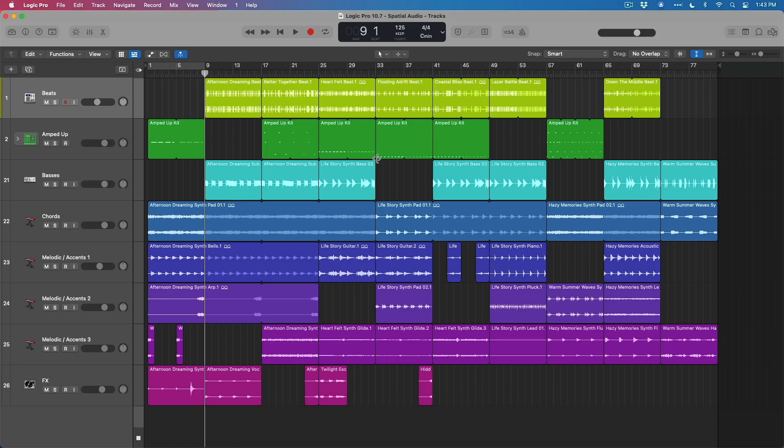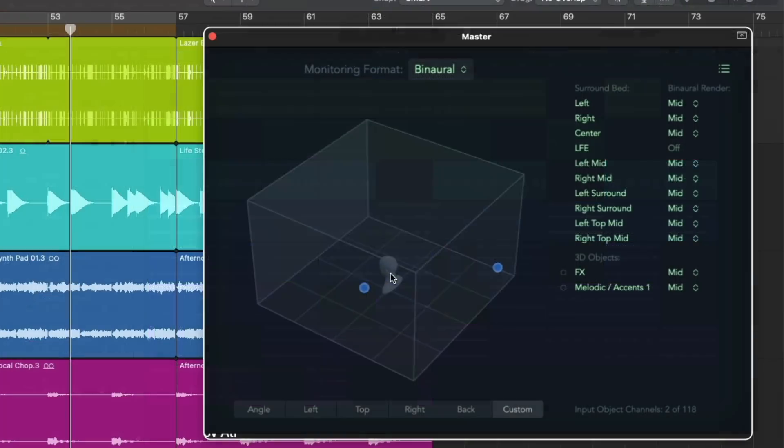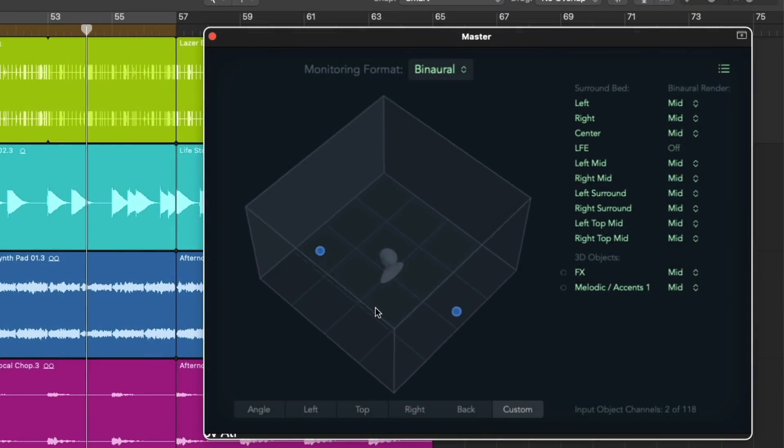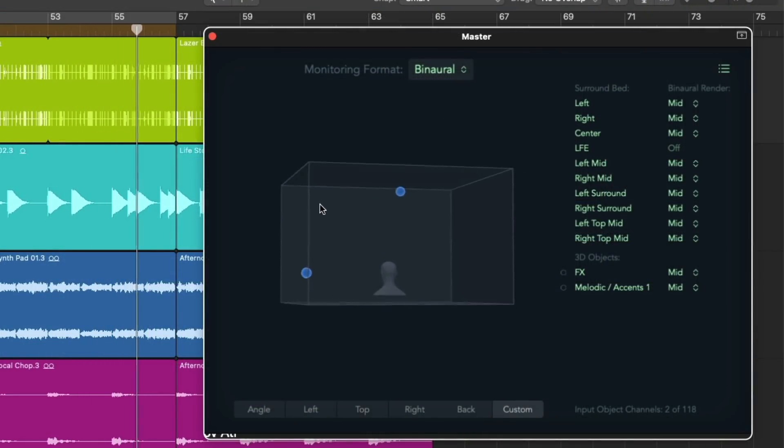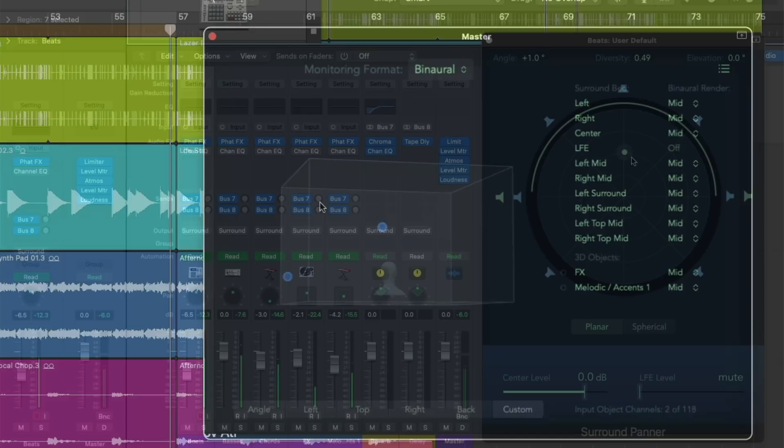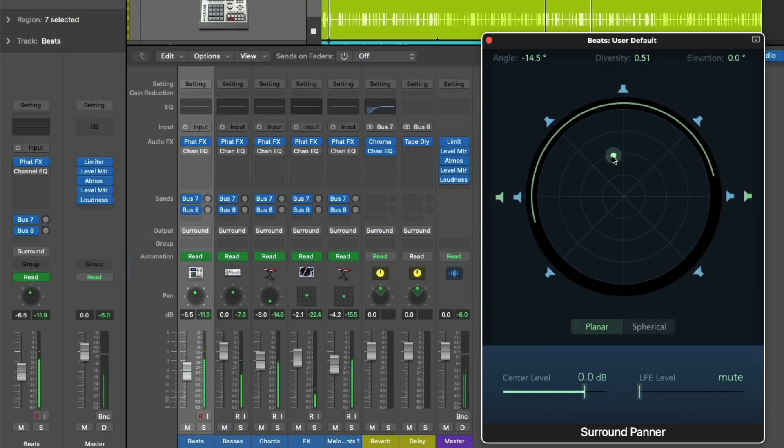Well, today is an awesome day, and that is because Logic Pro 10.7, the next major update in this amazing application, has just been released. And what it brings with it is the next frontier in audio production.